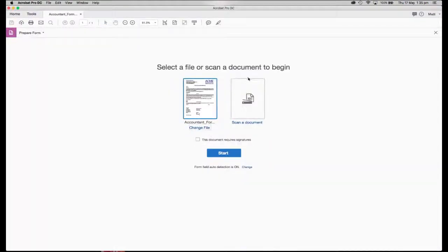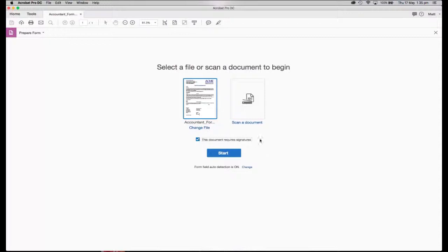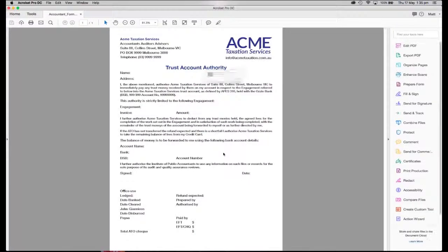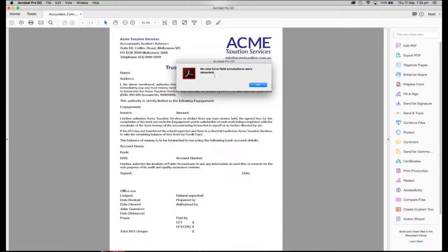Let's move now to prepare form. What I want to do is prepare this for having signatures. Click at start, but down below you'll see you can also do auto detections of any particular form fields. In this case, there's none.